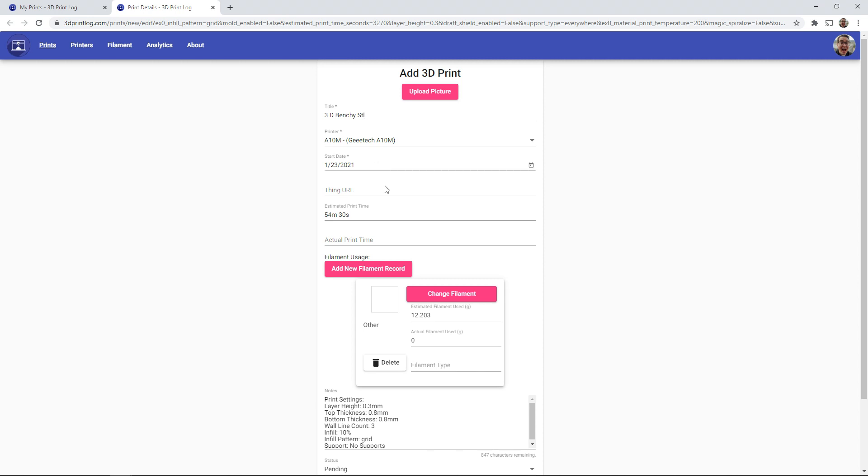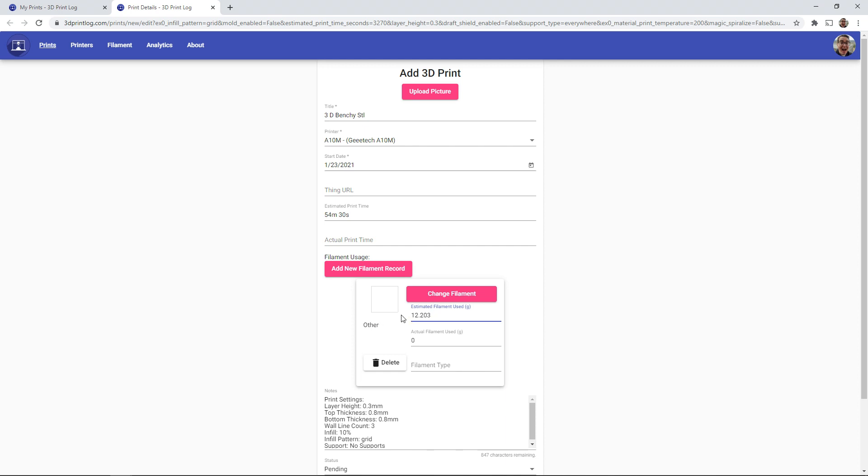And we have all of the information pre-populated directly from Cura. You can see that it will take 54 minutes and it's added a filament usage for 12 grams of filaments. And Cura doesn't know which spool I'm going to be printing this on. So it's going to add it as an other filament, but we can change that.